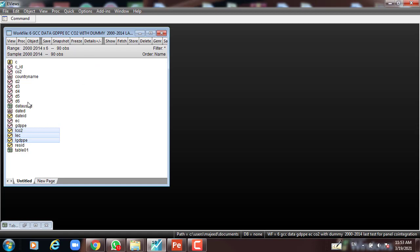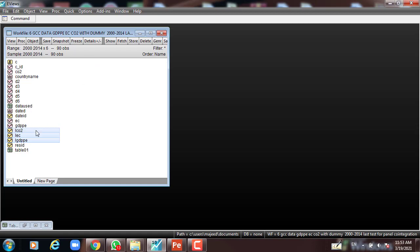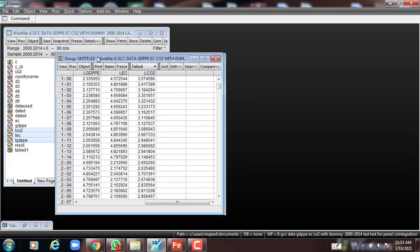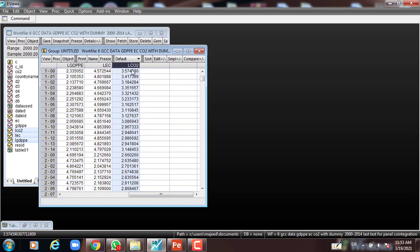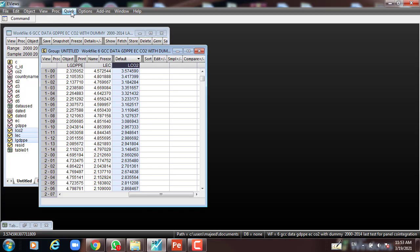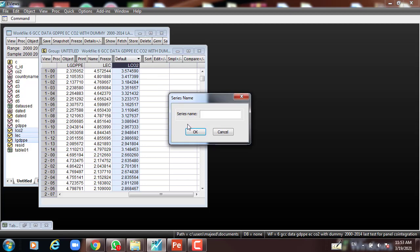I open the data as a group. This is the data. The dependent variable is LGDPPE. The independent variables are LEC, LAC, and LCO2. I'll go to Quick, then Series Statistics, Unit Root, and put the first variable: LGDPPE.